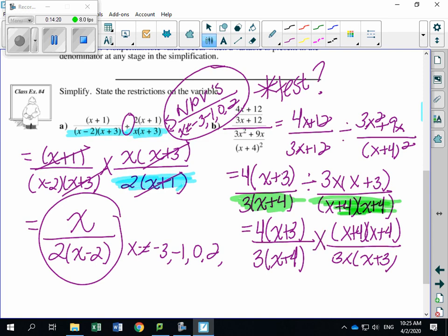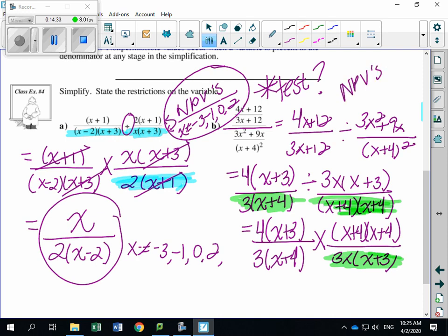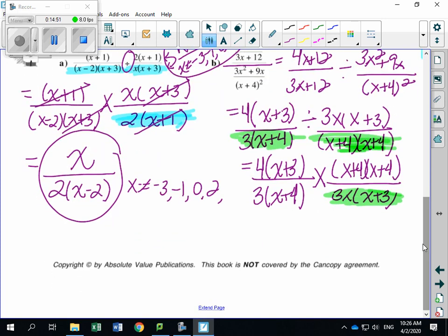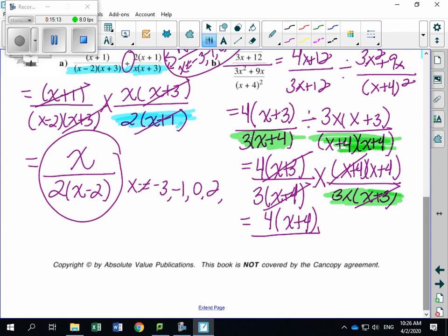This is now a multiplication statement. Identifying non-permissible values: first denominator gives X ≠ −4, second denominator's numerator after flip also gives X ≠ −3, and 3X gives X ≠ 0. Restrictions in order: X cannot equal negative 4, negative 3, and 0. Now cancelling: X plus 3 on top and bottom cancel. One X plus 4 on bottom cancels with X plus 4 on top.